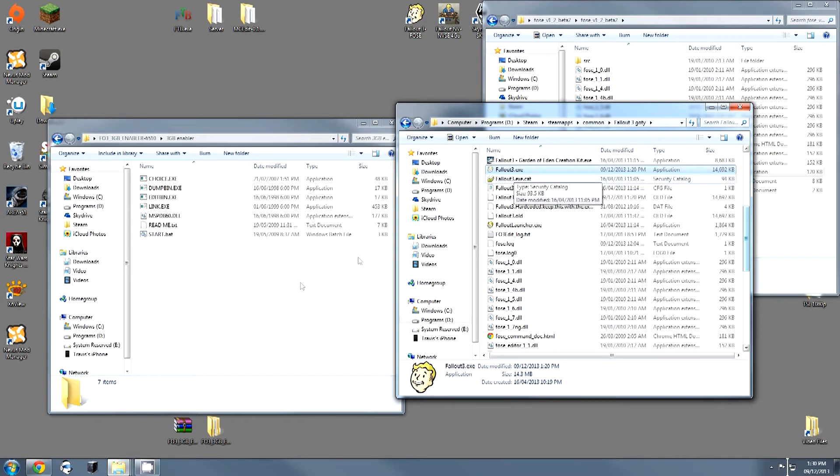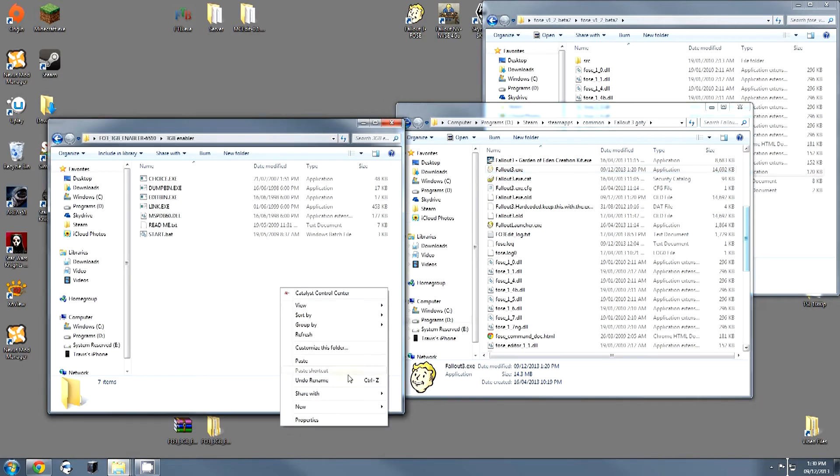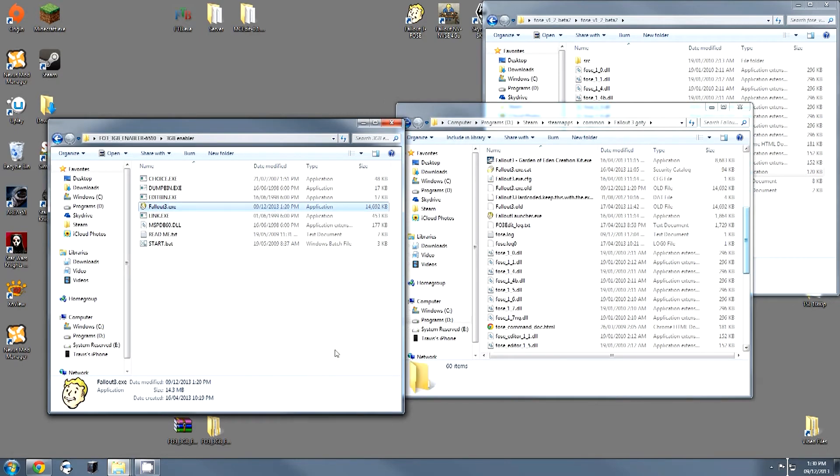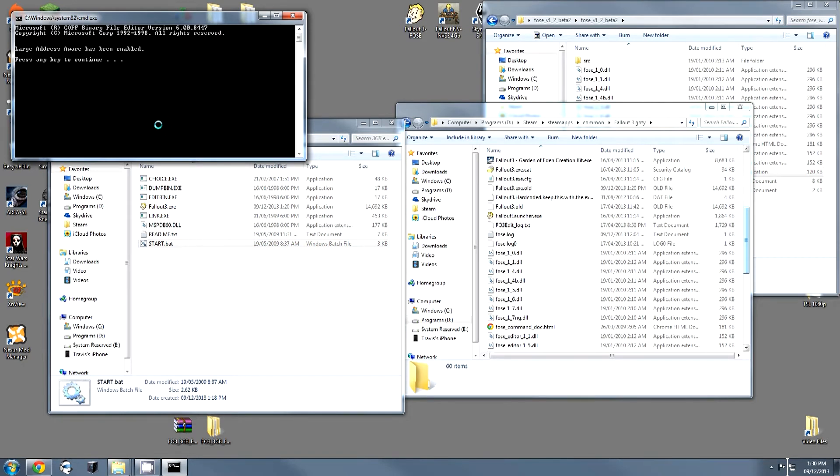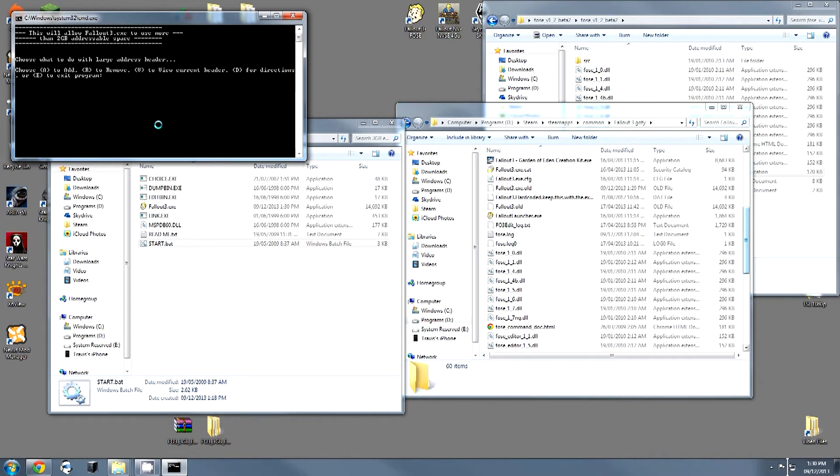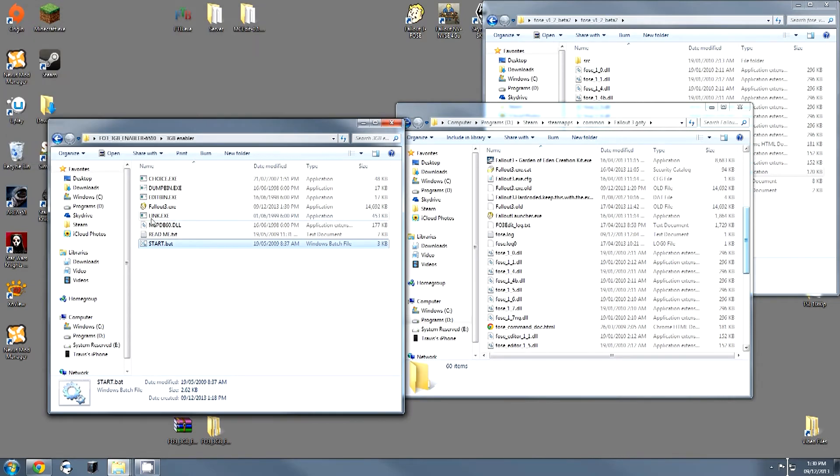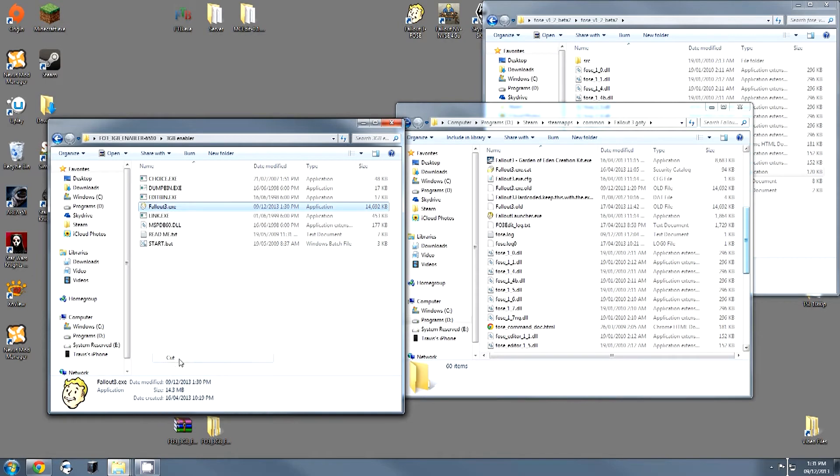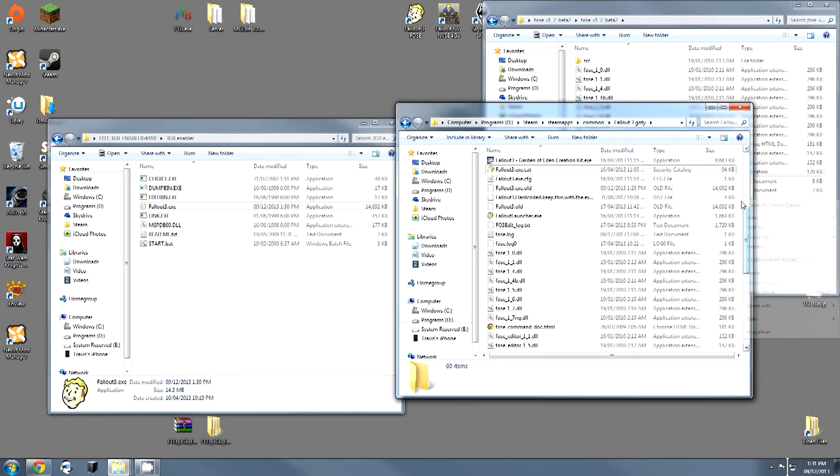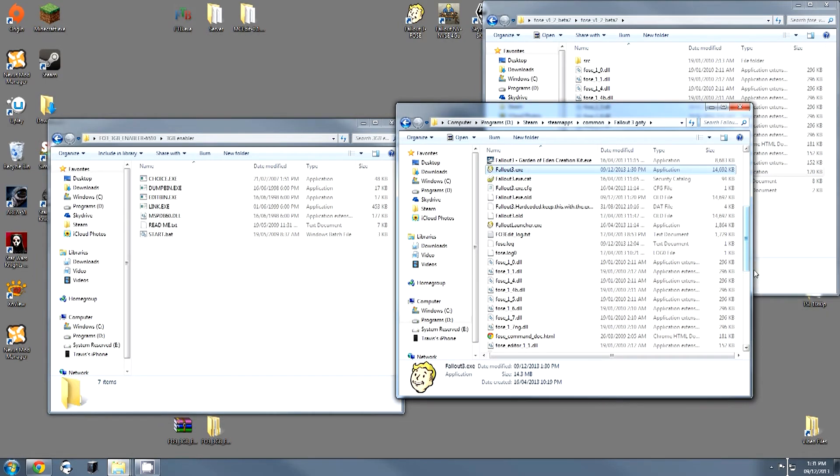Cut and paste the executable into the large address enabler and run start.bat. It'll ask you to press any key to continue, do so, and then press A to add the large address awareness. And that's all you need to do. Now you're going to select your executable again, cut and paste, and the game should now be running large address aware.